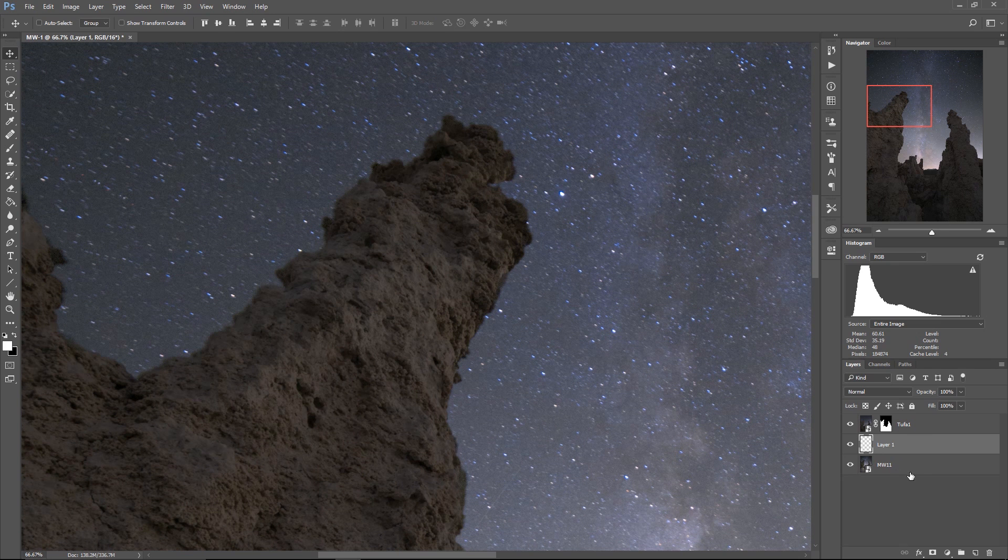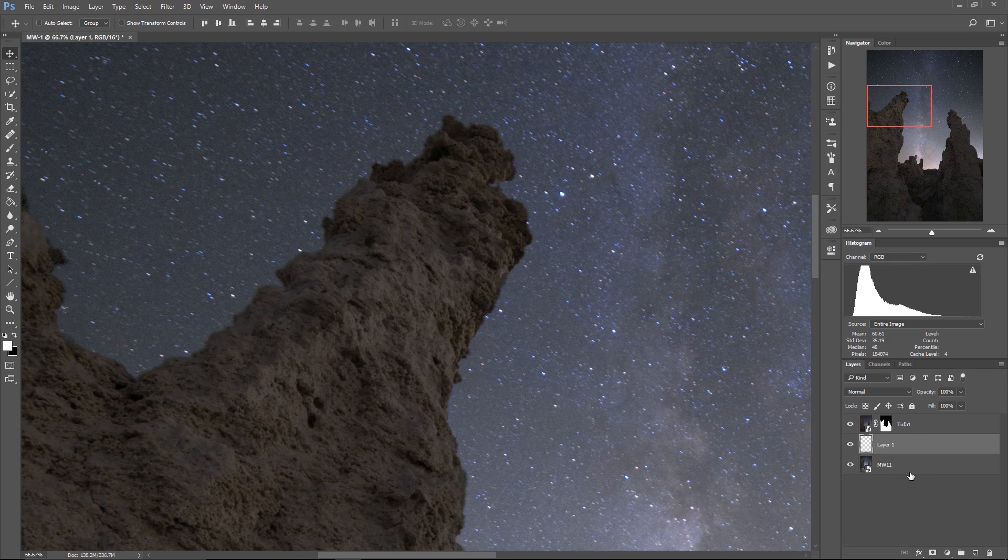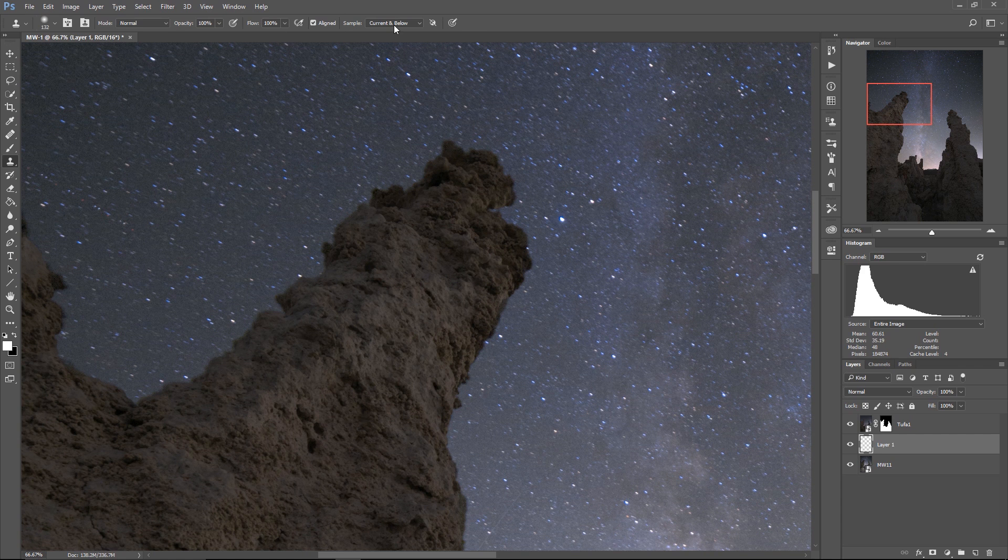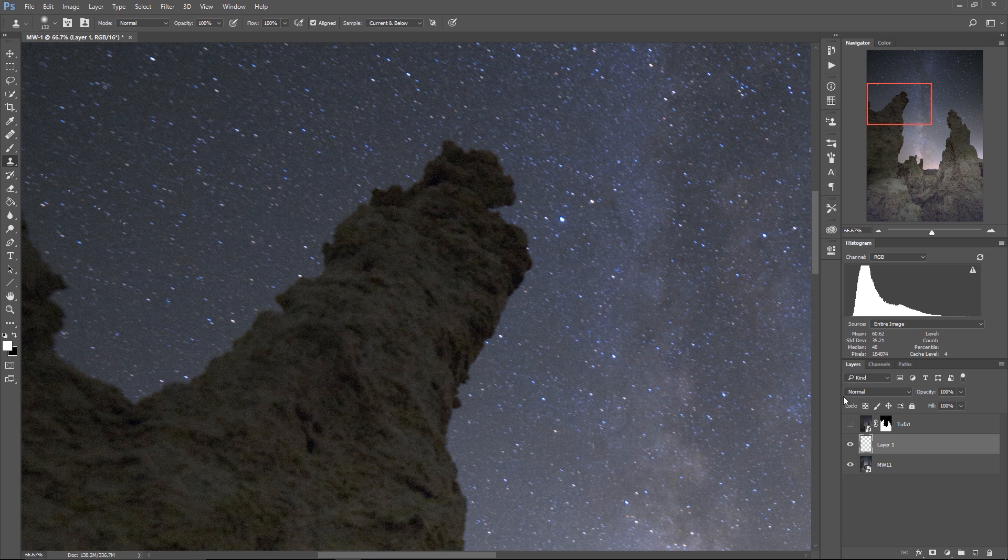And what I can do is I can actually now use the clone stamp to clone stars. Make sure that your sample is current and below. That's absolutely critical. Basically, what we're going to do—let me turn off that top tufa layer. What I'm going to do is I'm going to clone a bunch of stars basically over the top of these tufas, like this.